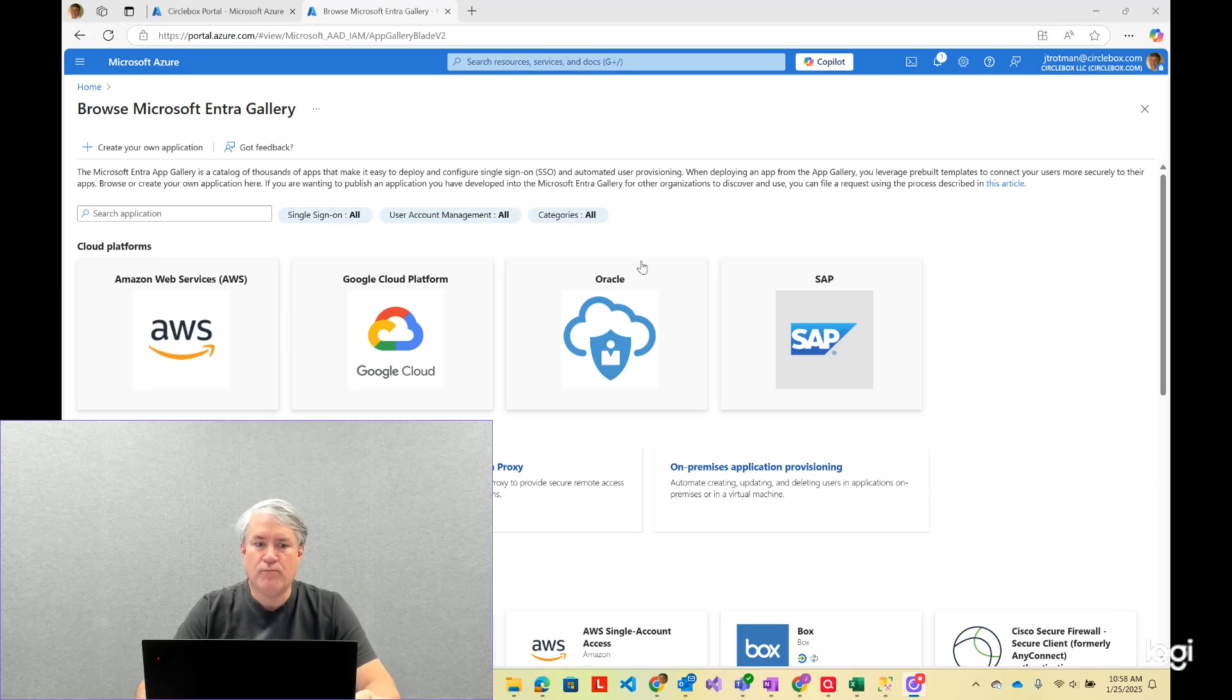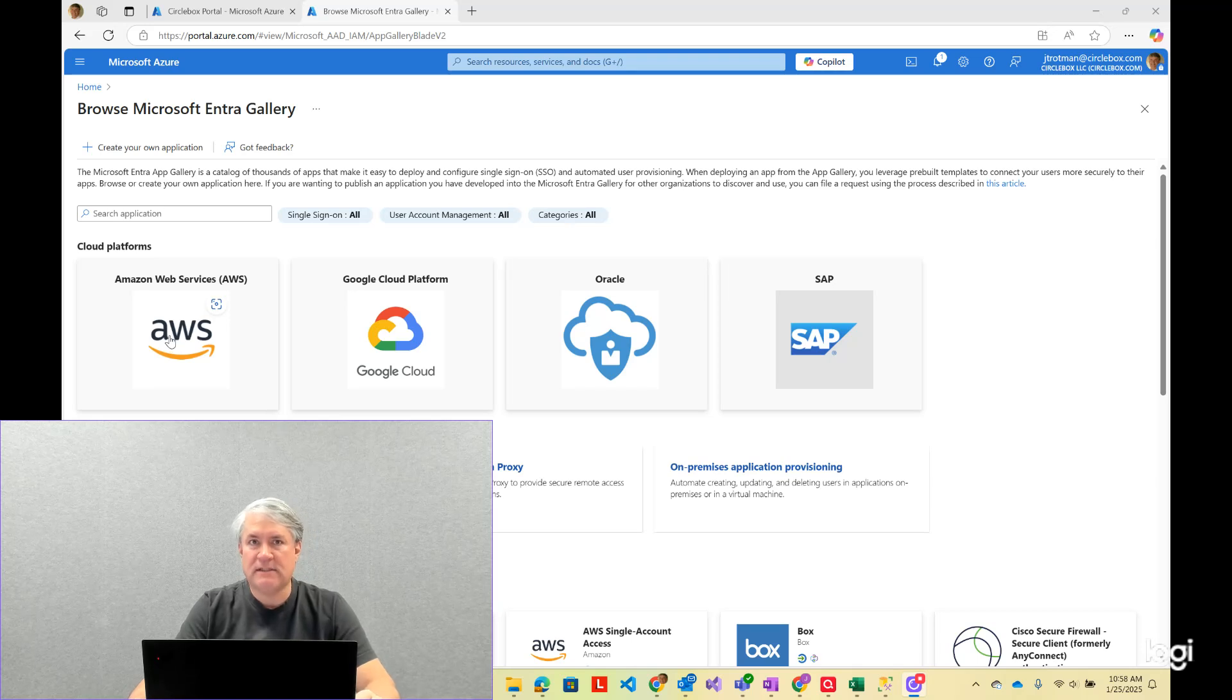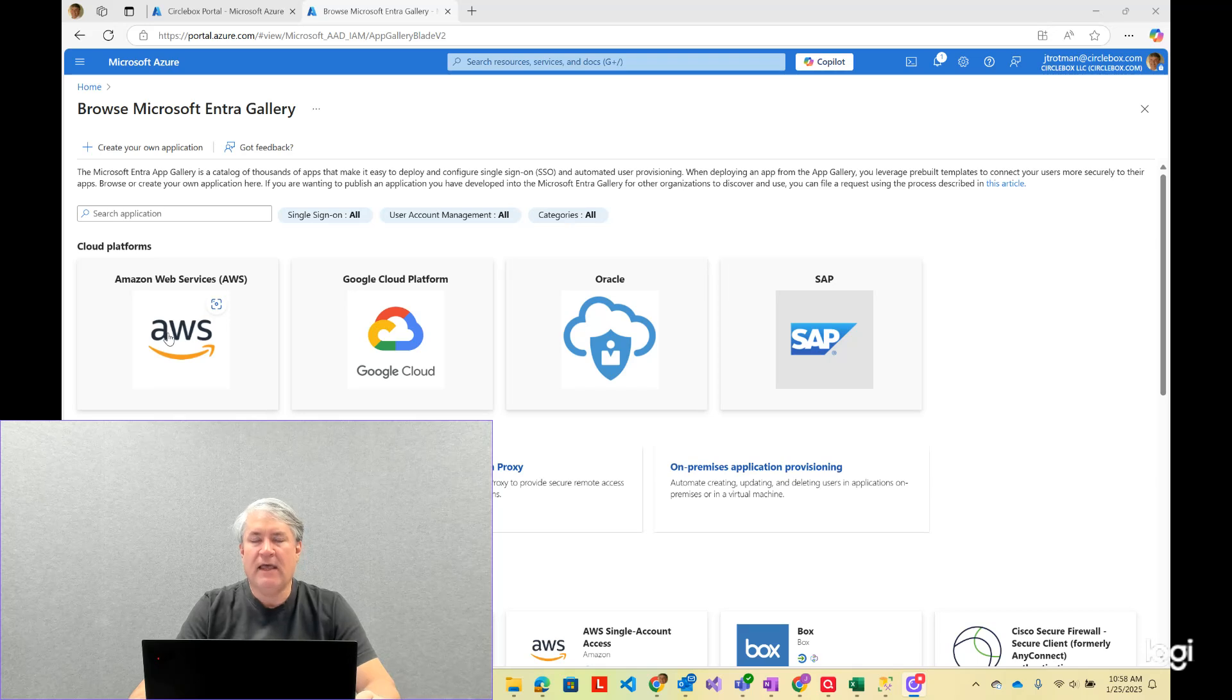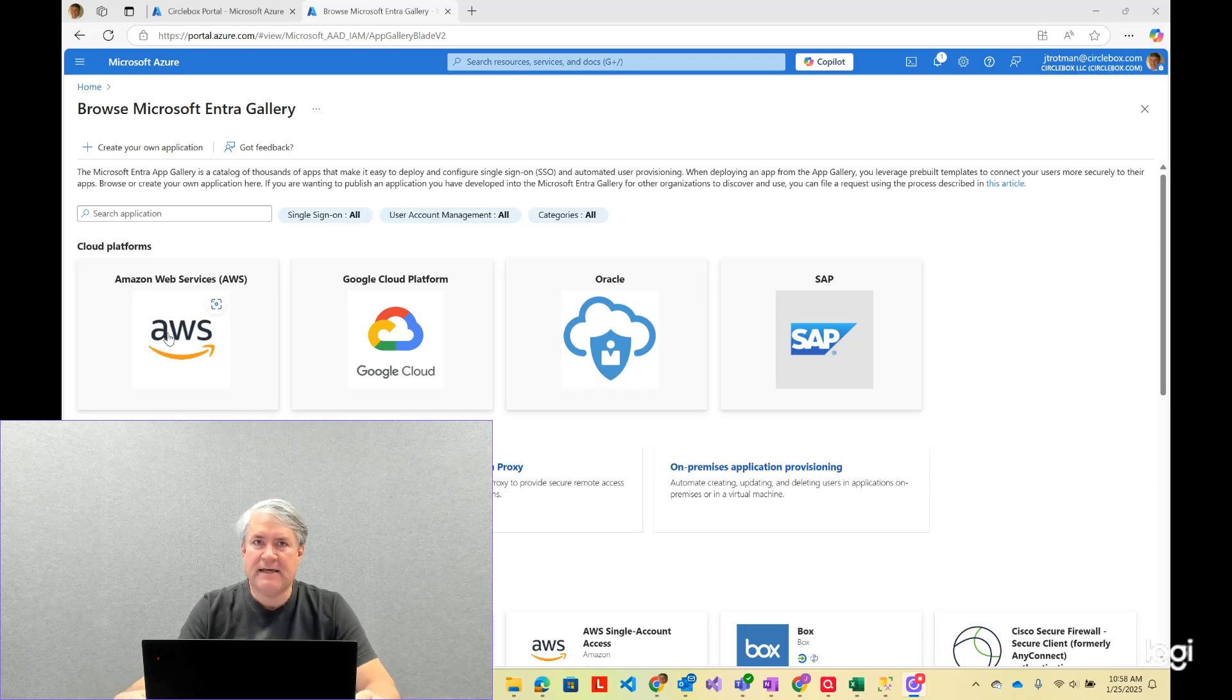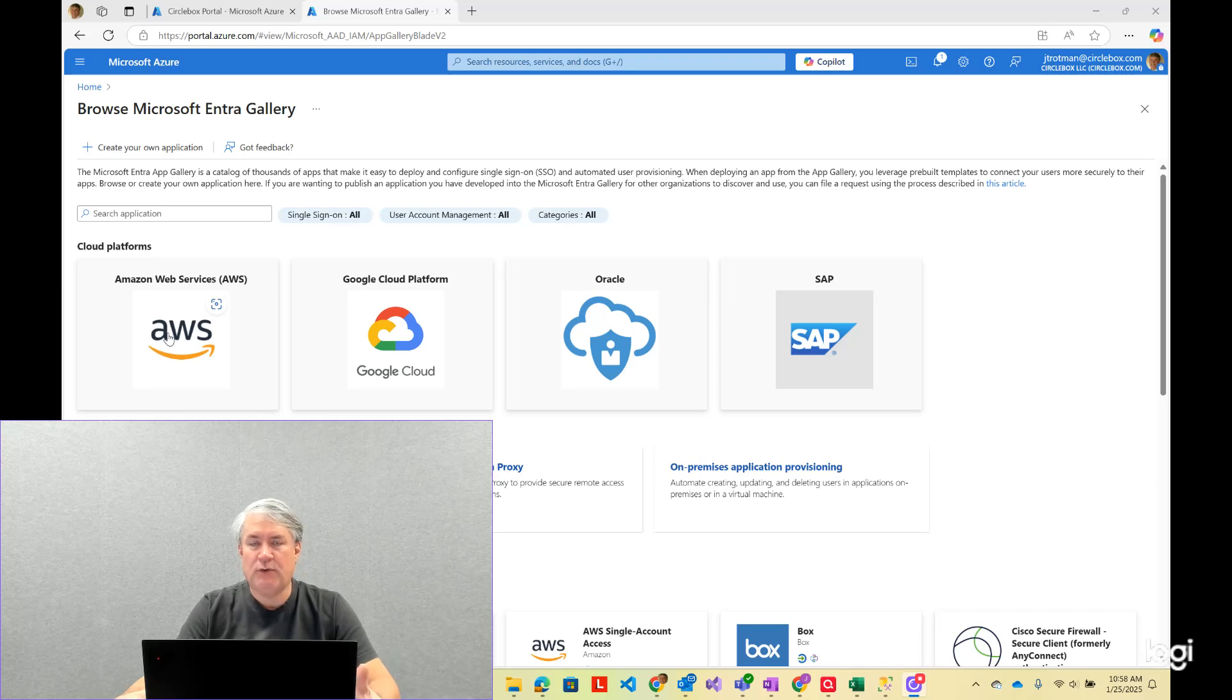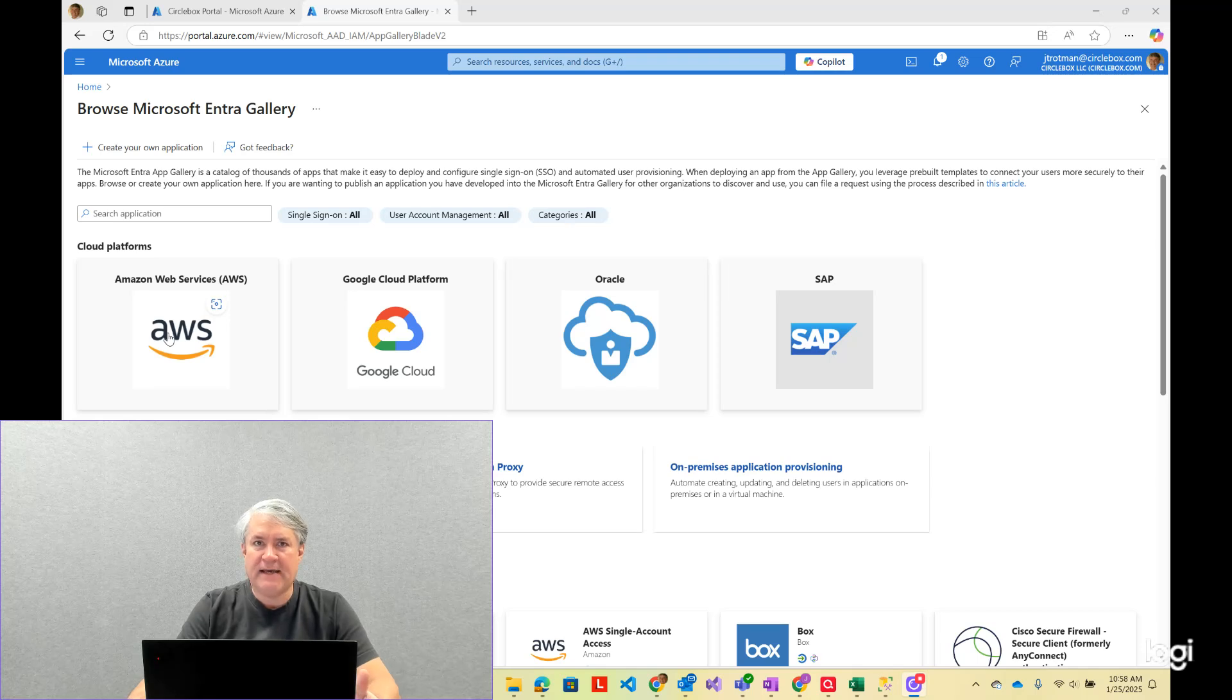by their respective publishers. So AWS has an Entra tenant where they've created an app registration—a multi-tenant app registration—and so now users from my tenant can log in to that. And if a user from my tenant logs in, an enterprise app will be created in my tenant